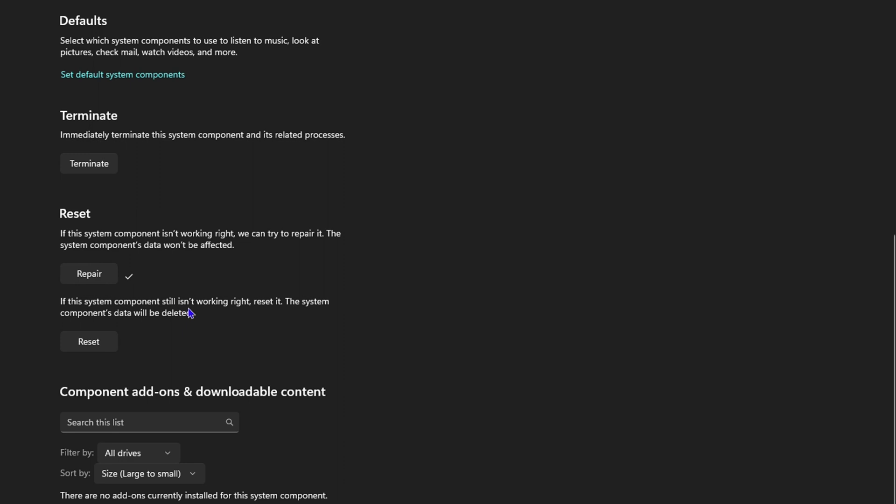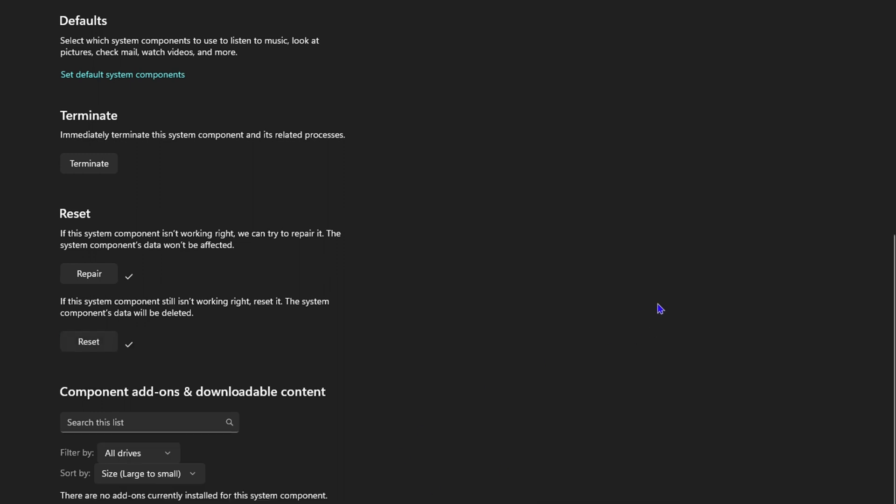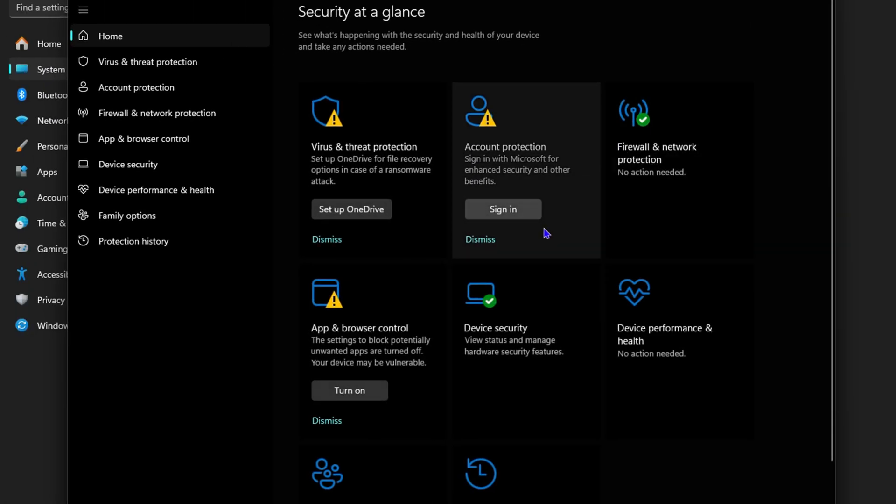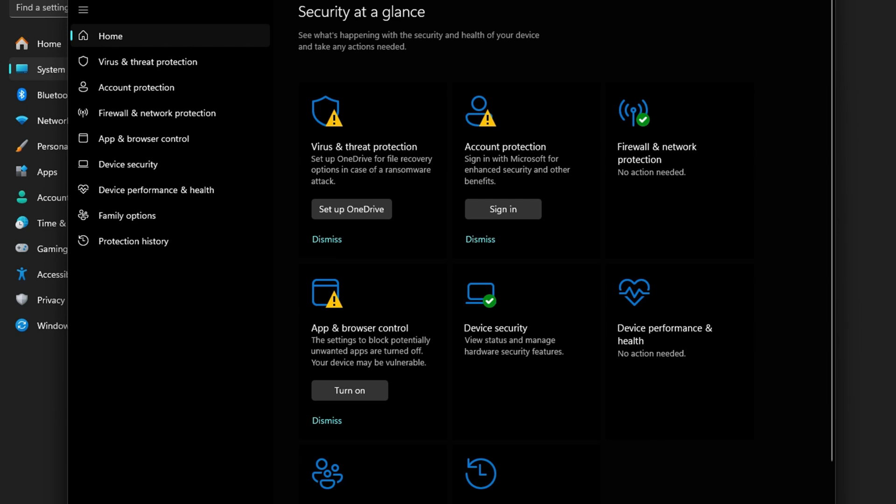Go ahead and do the reset here and once you do the reset, you want to go ahead and check it once more. Now if you're still having issues after the reset, then you want to go ahead and try to restart your computer.